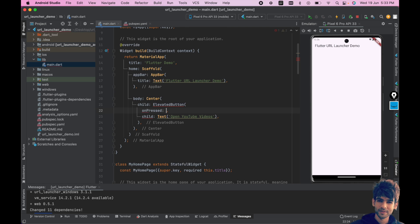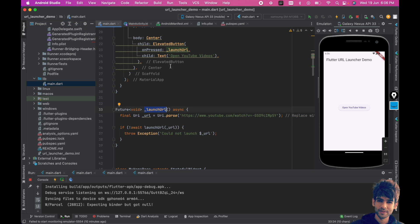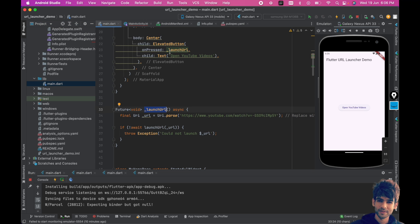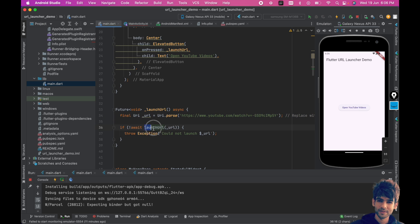Inside main.dart we have added the launch URL method which is getting called on the click of this Open YouTube Videos button. Here we have added the YouTube video URL, and this launch URL is launching the URL.